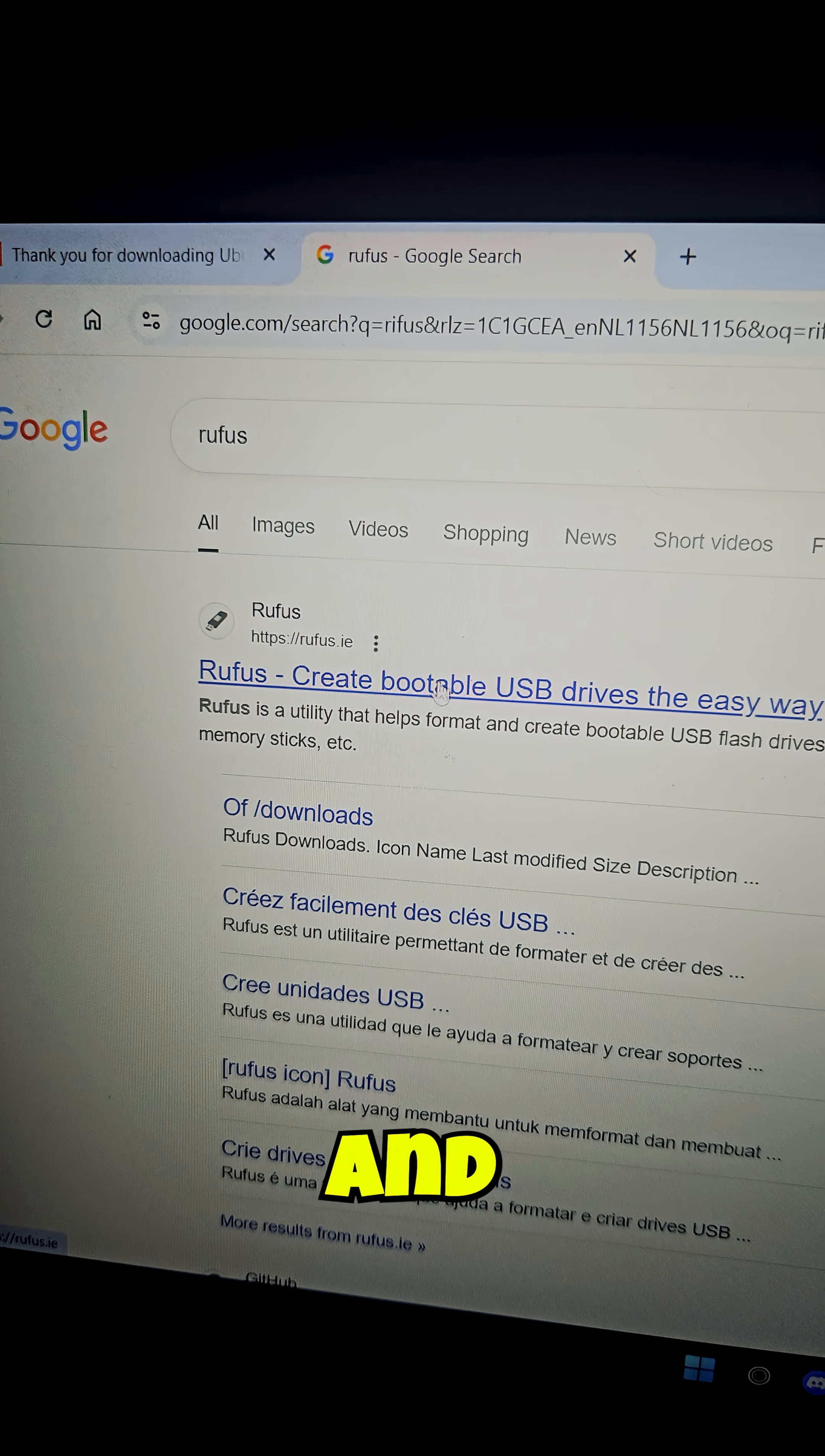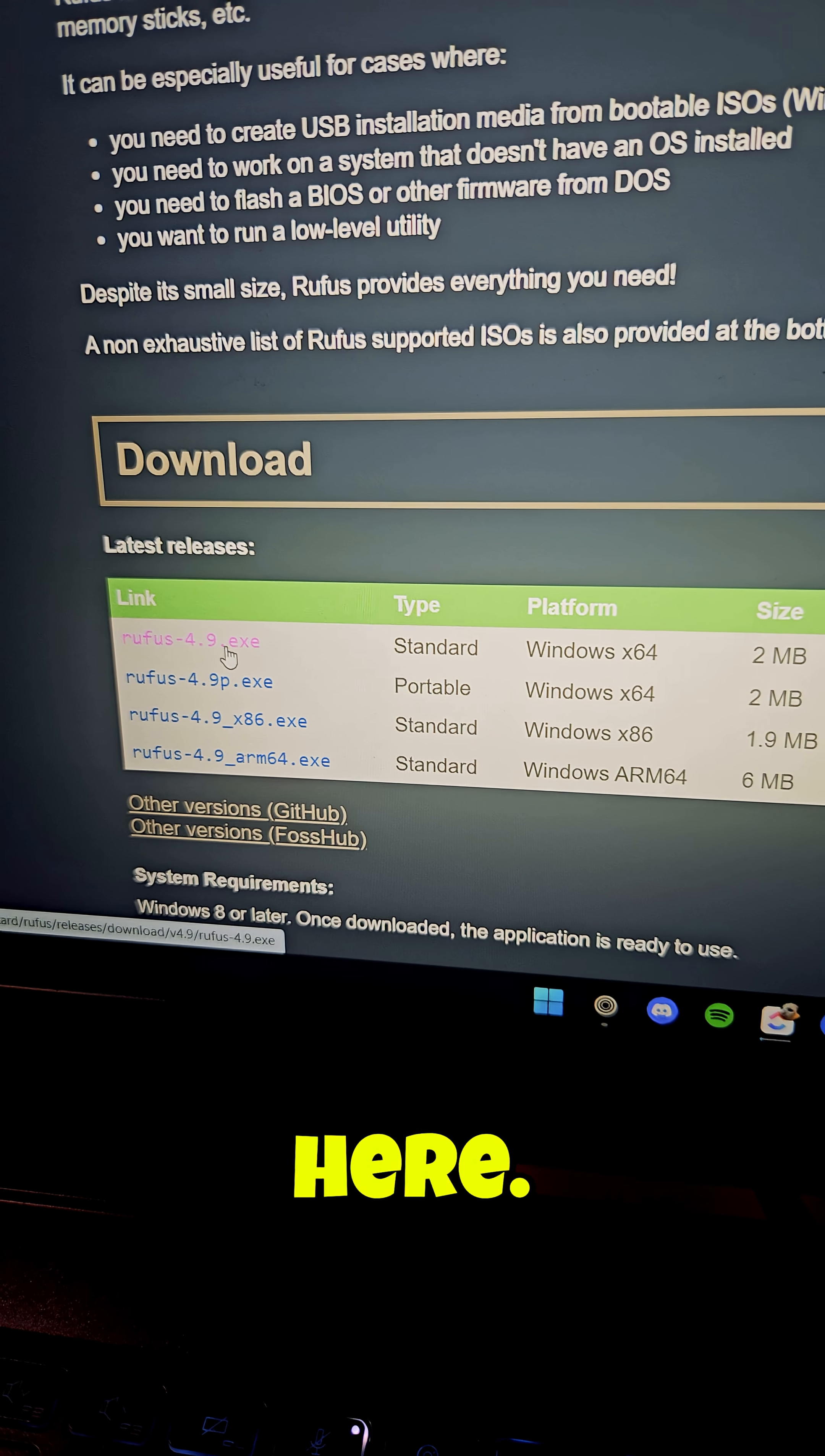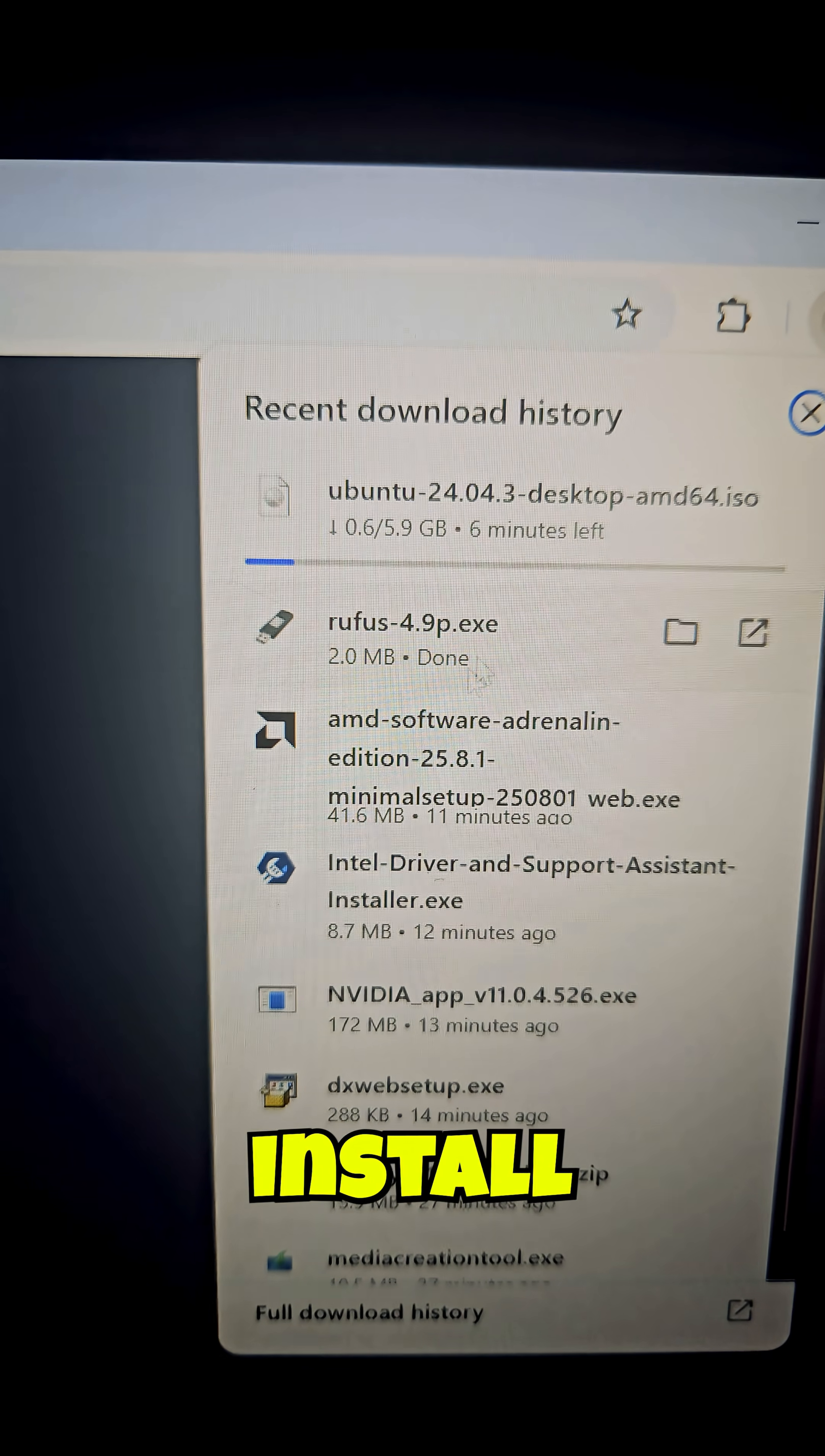Now search for Rufus and create a USB stick, scroll down on this website, on download click on the EXE right here. You can also do portable which means you're not installing it, it's only temporary. Let them both install.